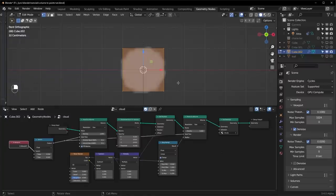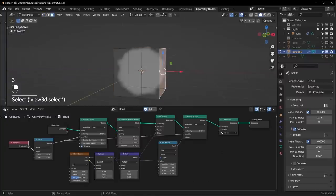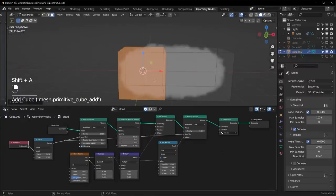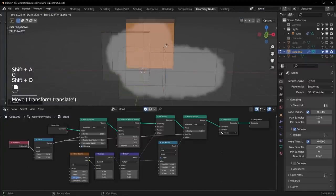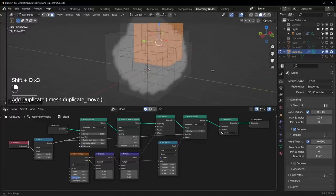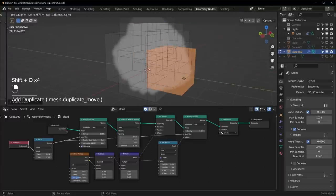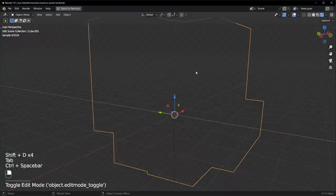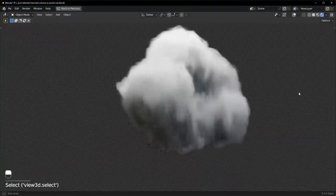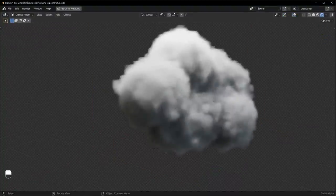So you can make whatever cloud shapes you want. You can either model this the way you normally would with just extruding. Or if you want, you could just keep duplicating cubes, which is also a lot of fun to do.